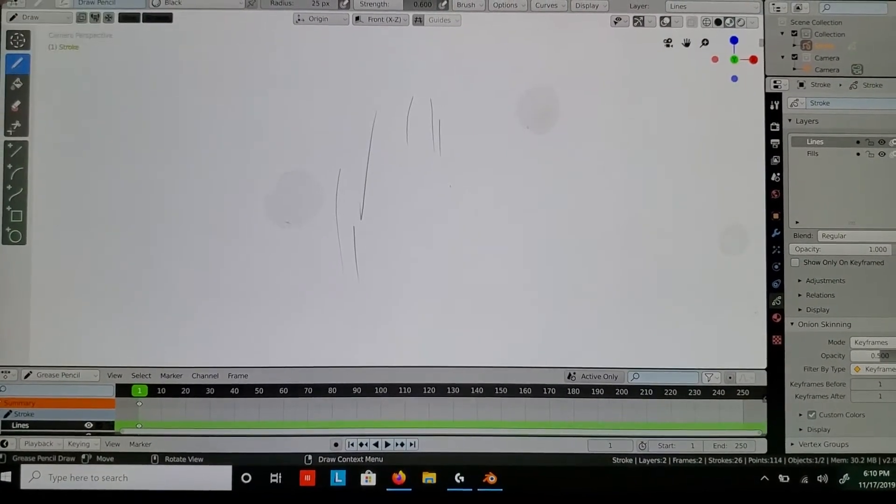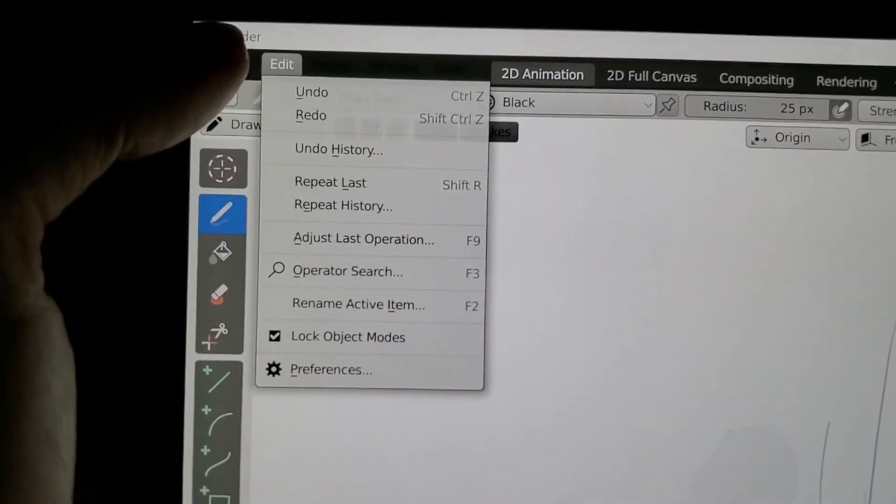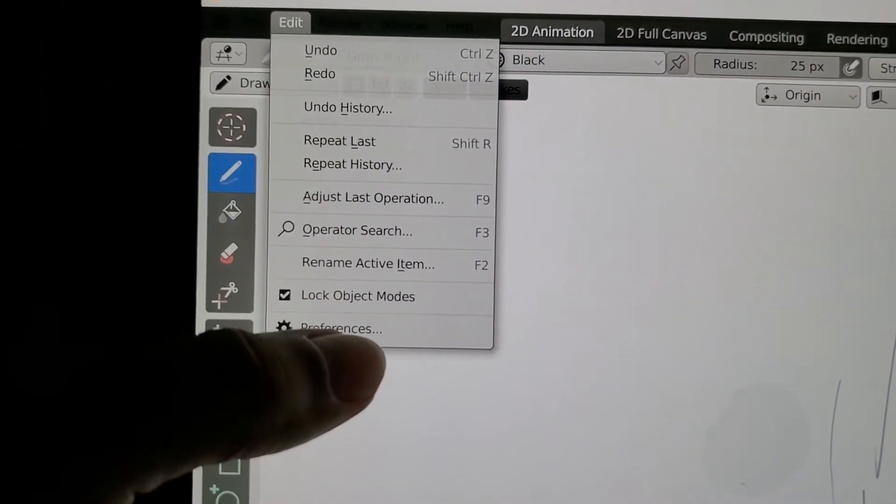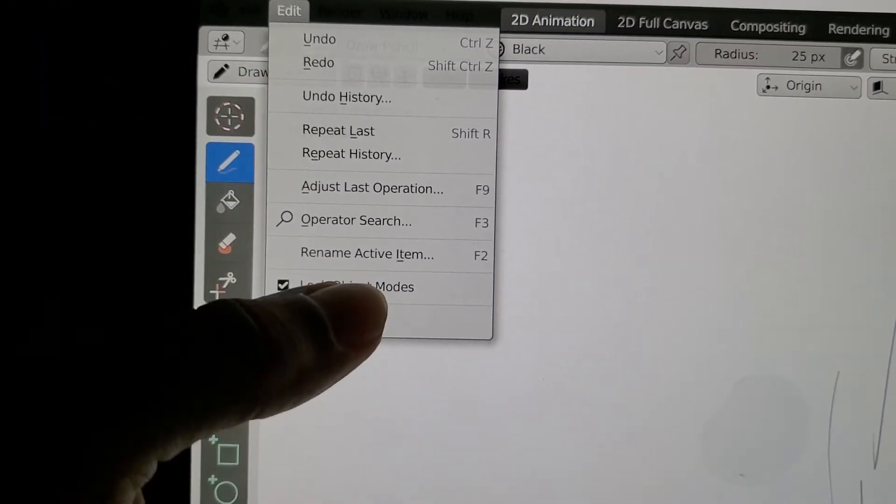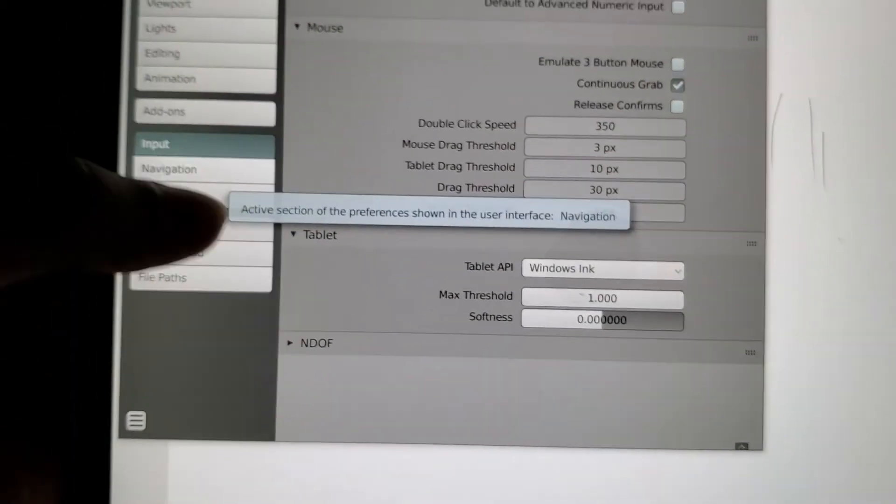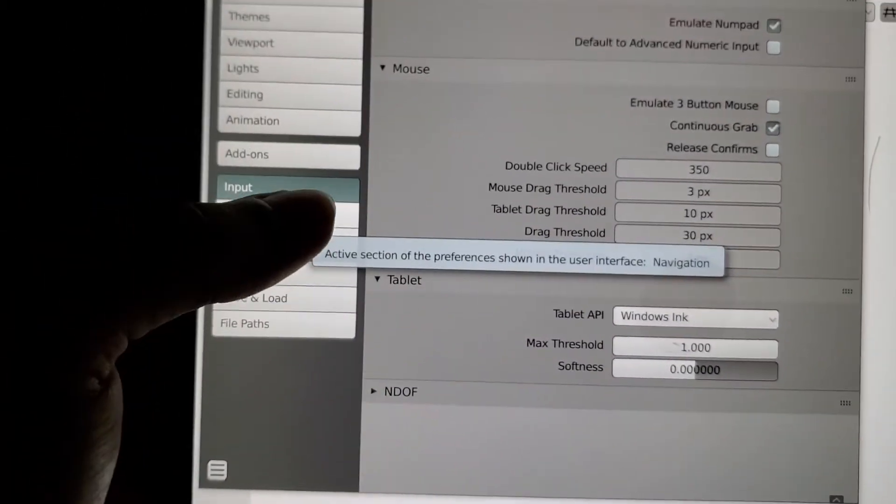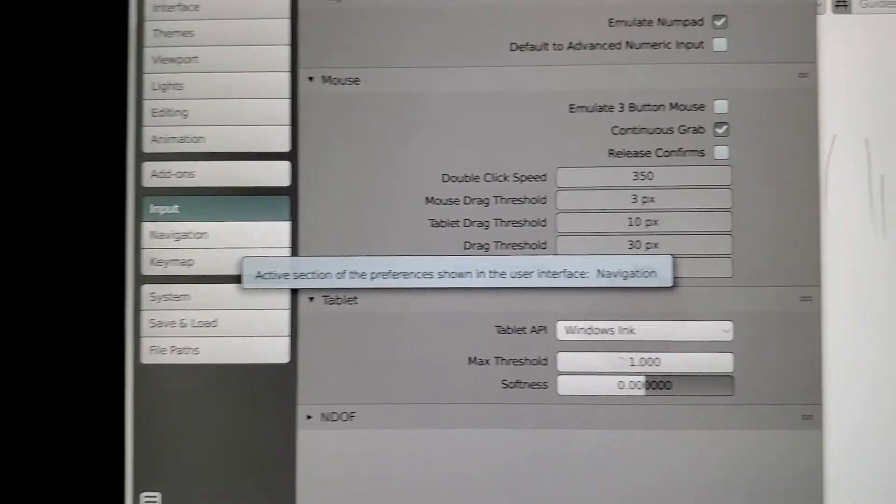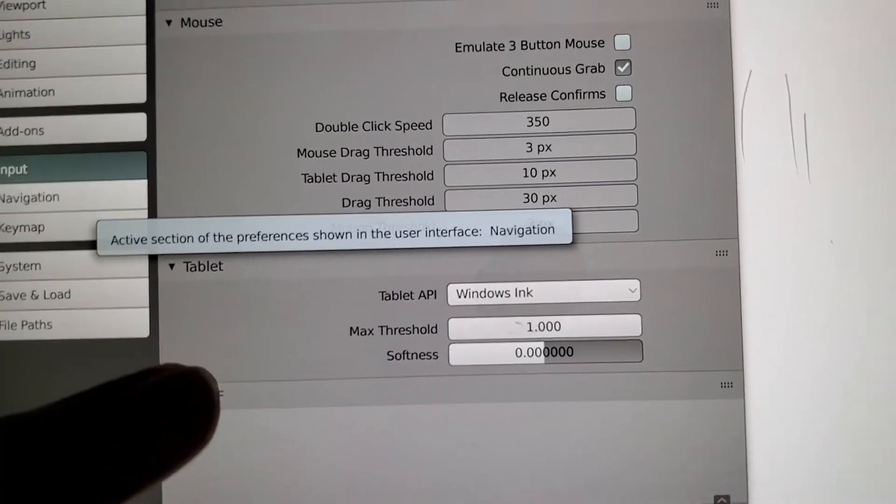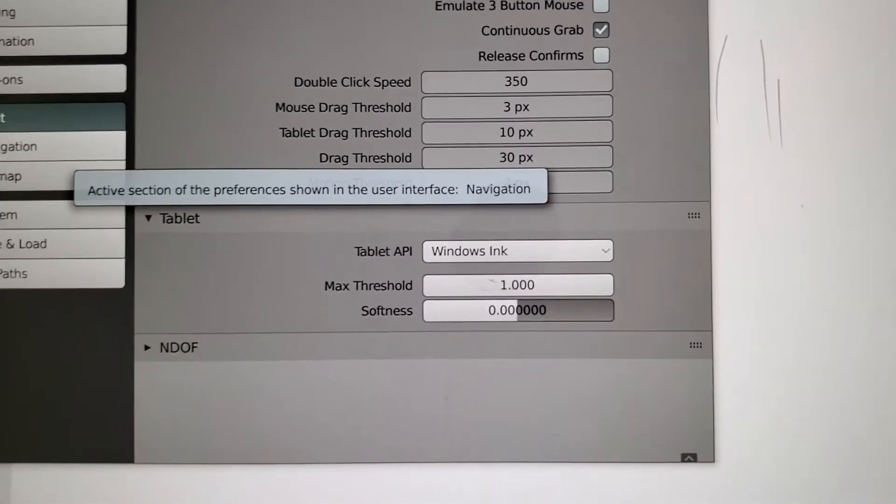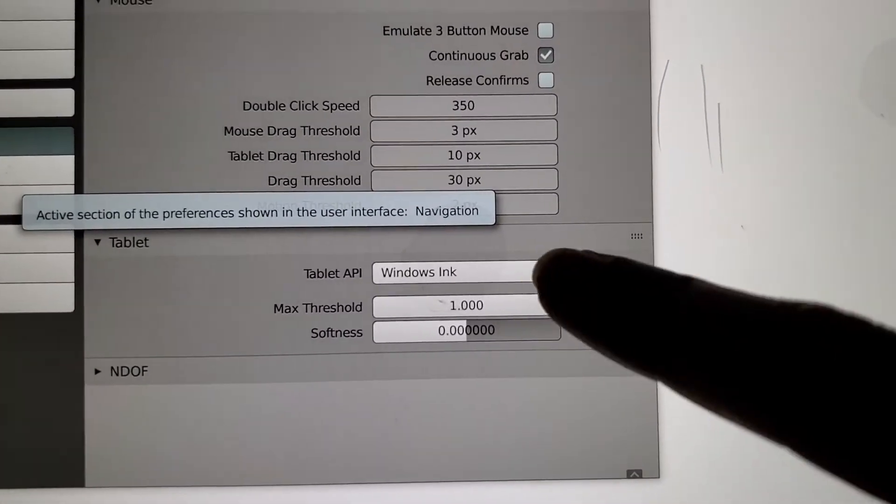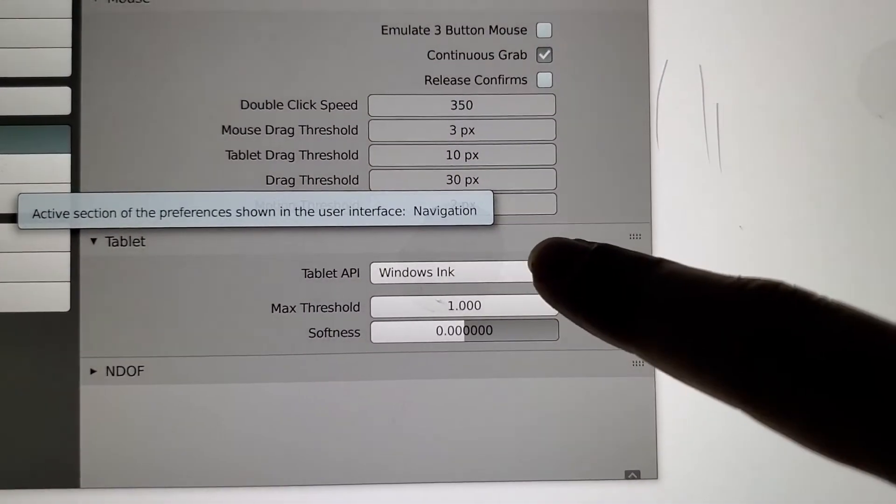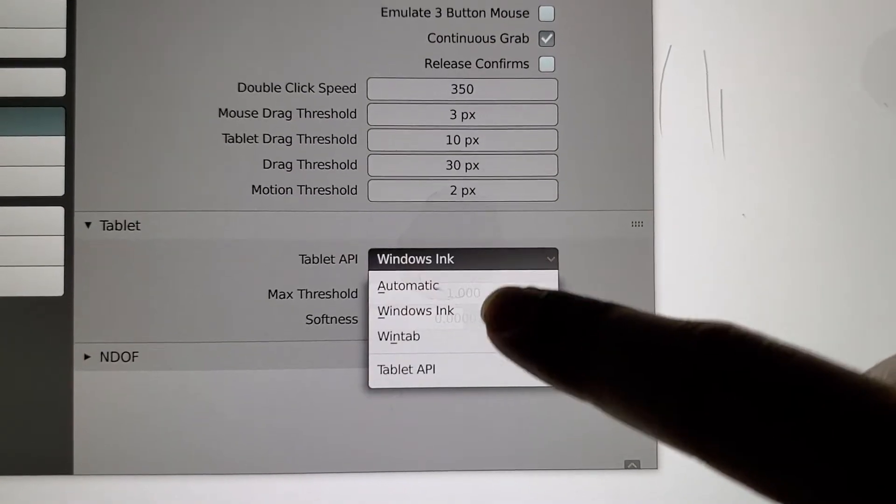If you go into Edit, then Preferences, and then Input - you can see I already have Windows Ink set up, but when you first open it, it will be set to Automatic.